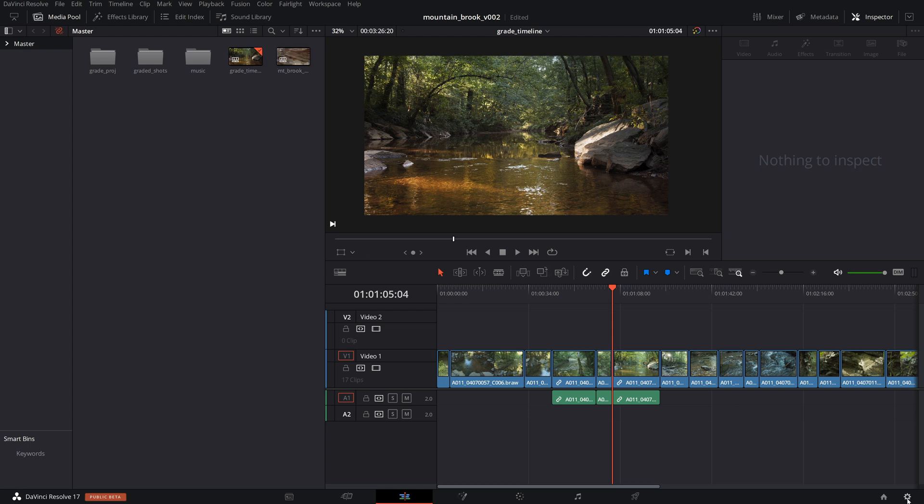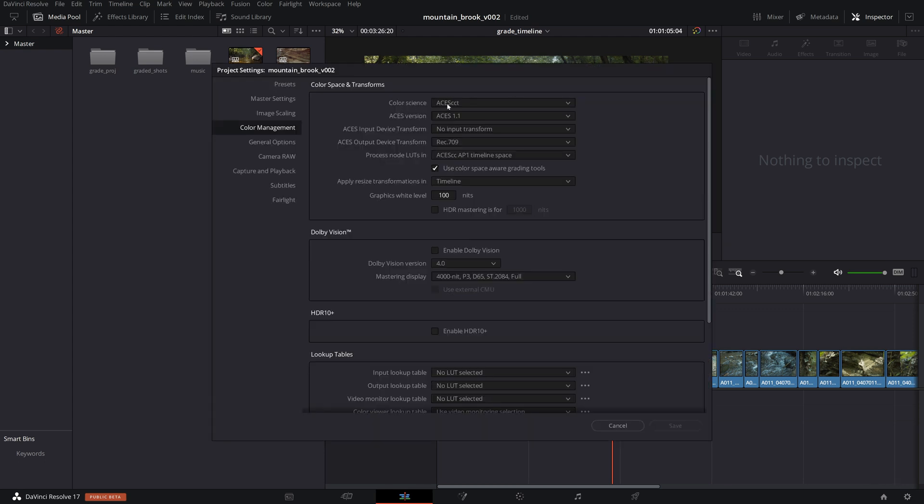So first thing I'll do is show you the project settings that I have and show you the issue. If you look here, I have color management, which I recommend if you're not using color management workflows right now. I strongly recommend at least looking into it.